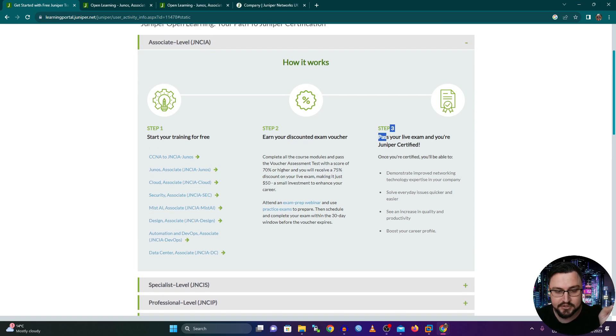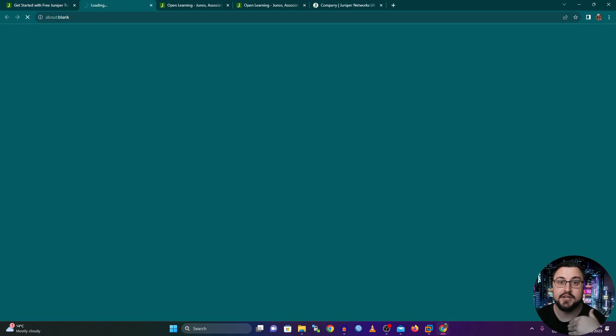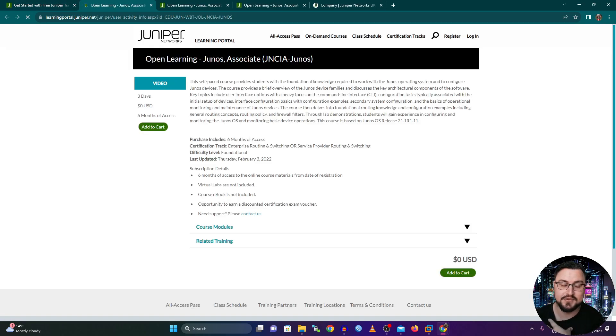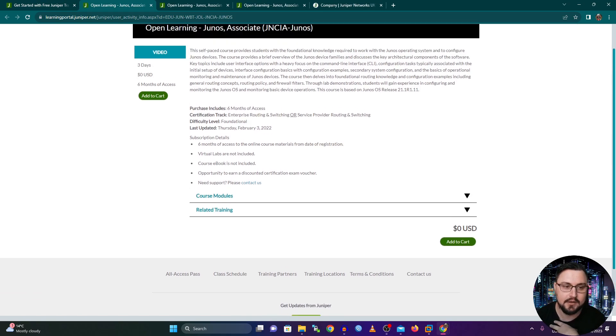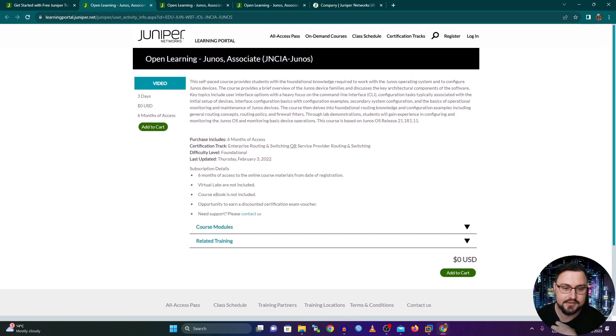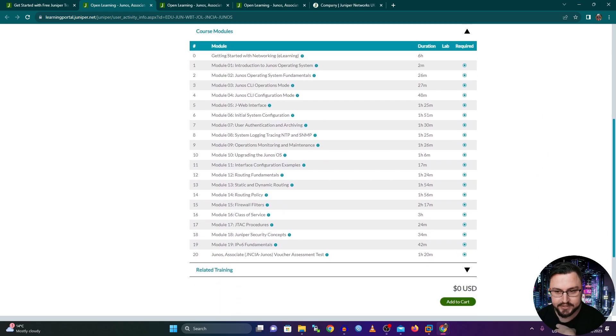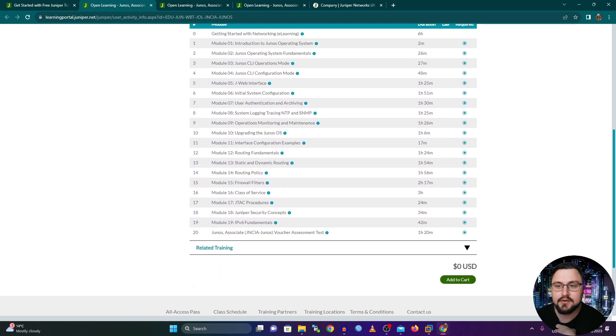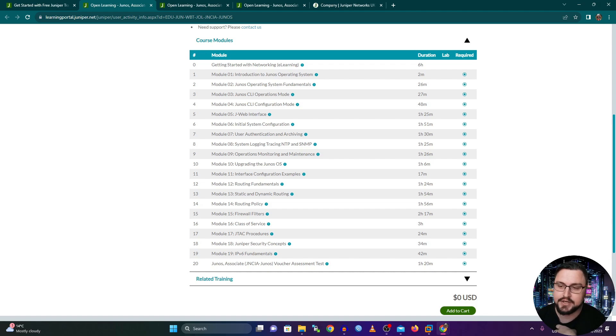But let's scroll down specifically into the Junos Associate, the JNCIA Junos, because that's where I'm going to have to start as well. And here we can see what type of things it will cover. I want to just go into the course modules quickly because here it will show you exactly what the modules are, the stuff that you will be learning, as well as what the duration is for all of this.